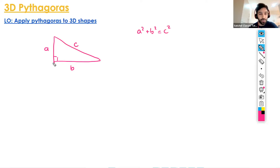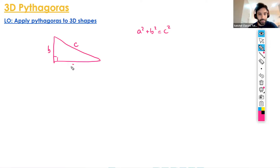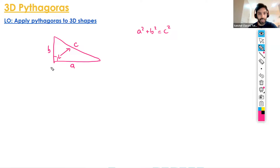It doesn't actually matter which way around you label sides a and b. However, side c is always the longest side — so we could have a situation where this side is b and this side is a. It doesn't matter how you label them; it's c that needs to be labeled as the hypotenuse, and that's the side opposite the right angle.